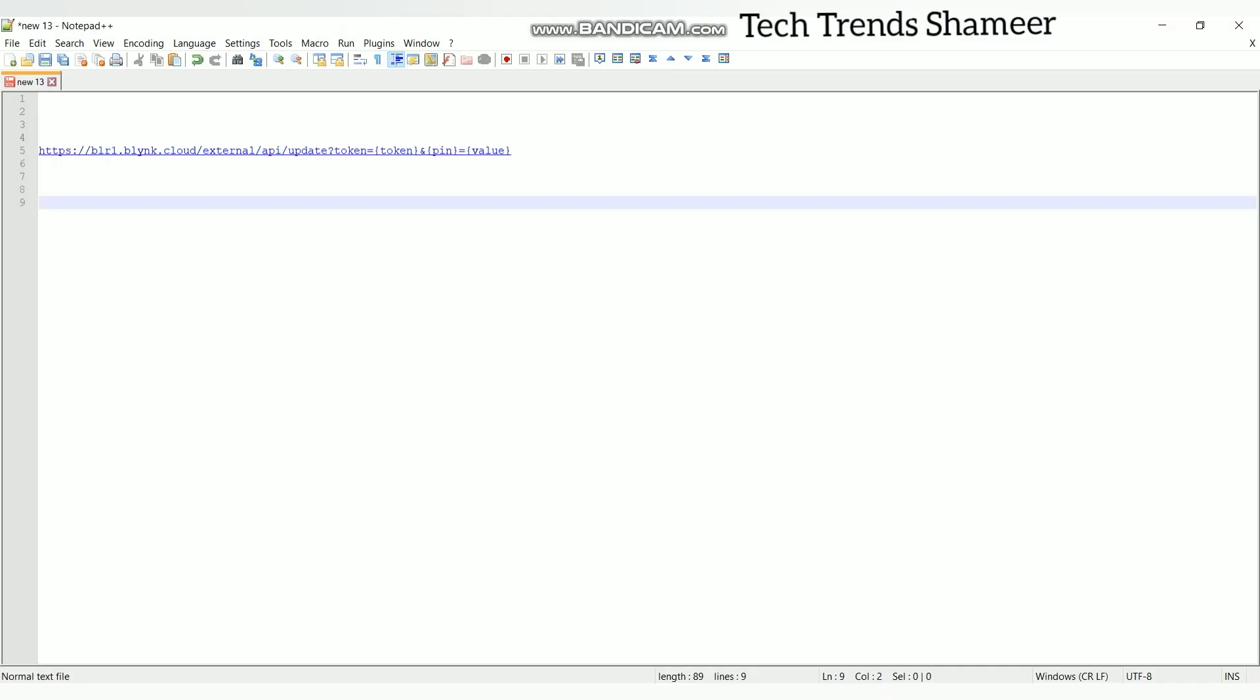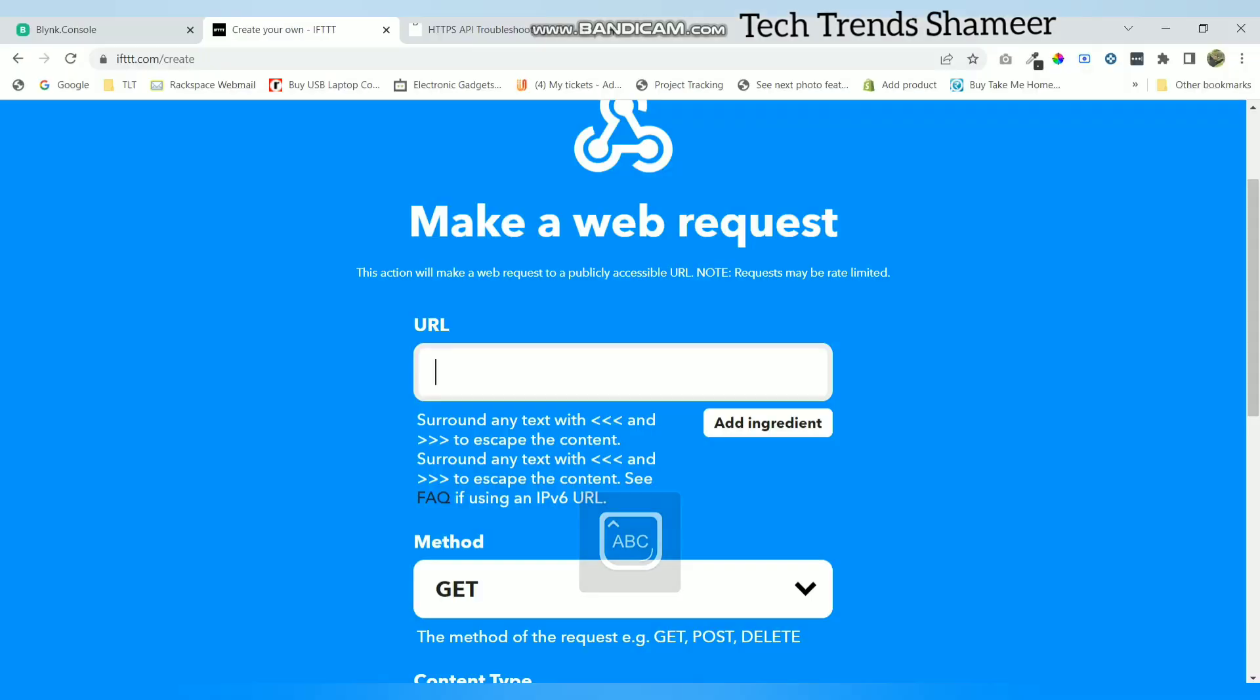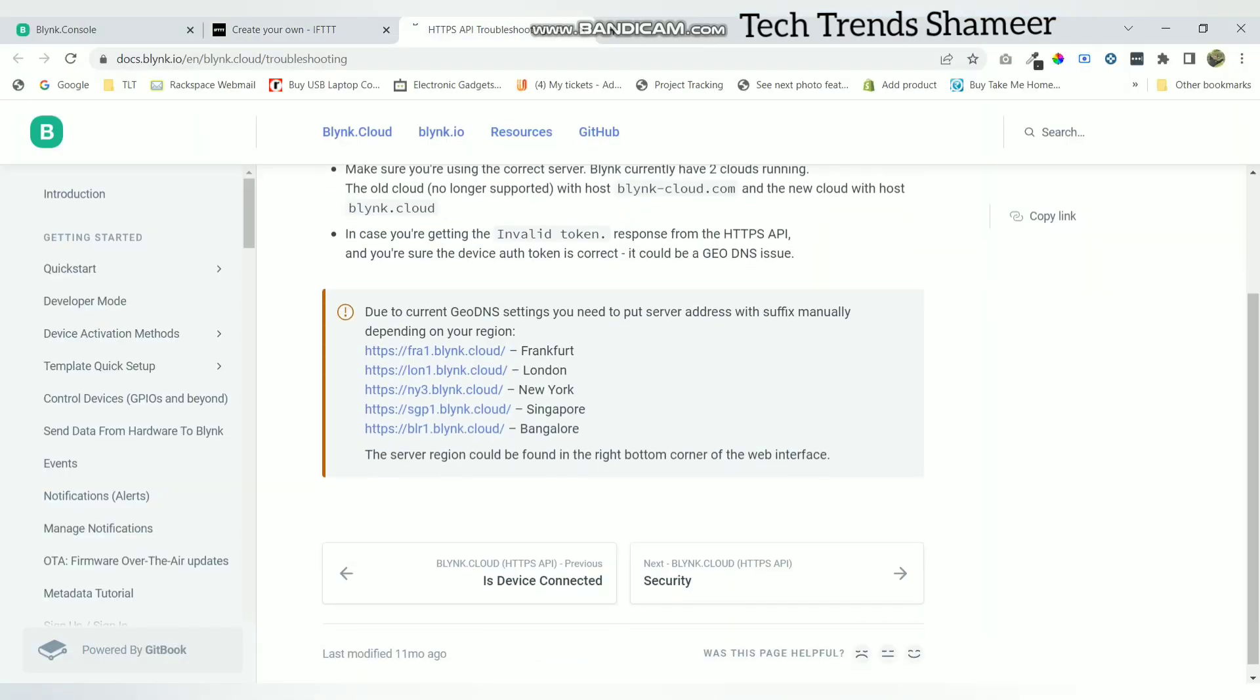This is the syntax for the URL. This part we will get from the blink.cloud website. This section is based on the location which we are located. I am selecting this Bangalore option since I am in Trivandrum area. If you are in other parts of the world you need to select this URL.